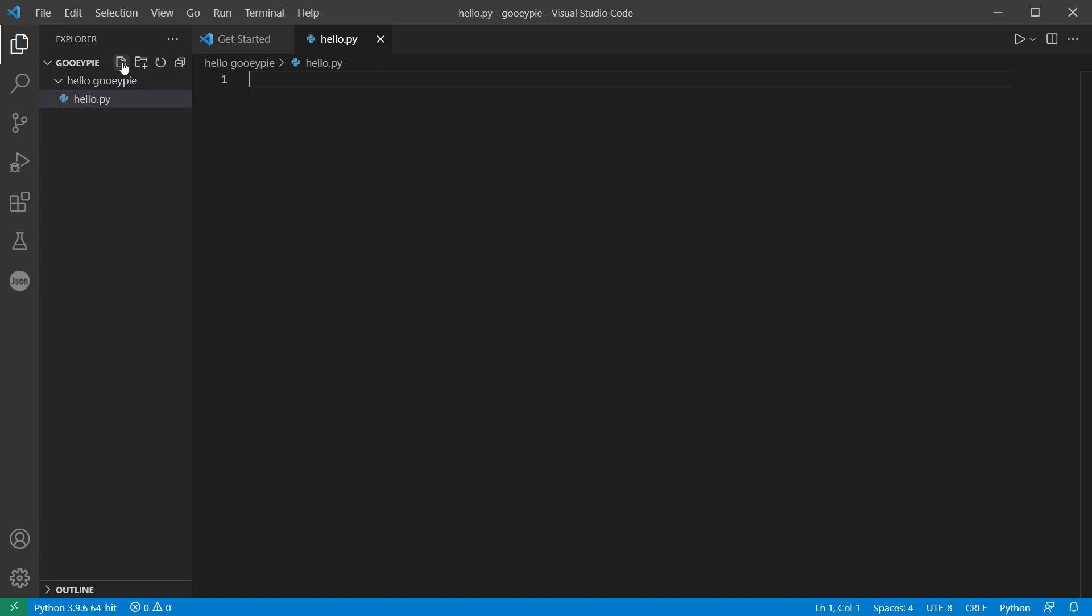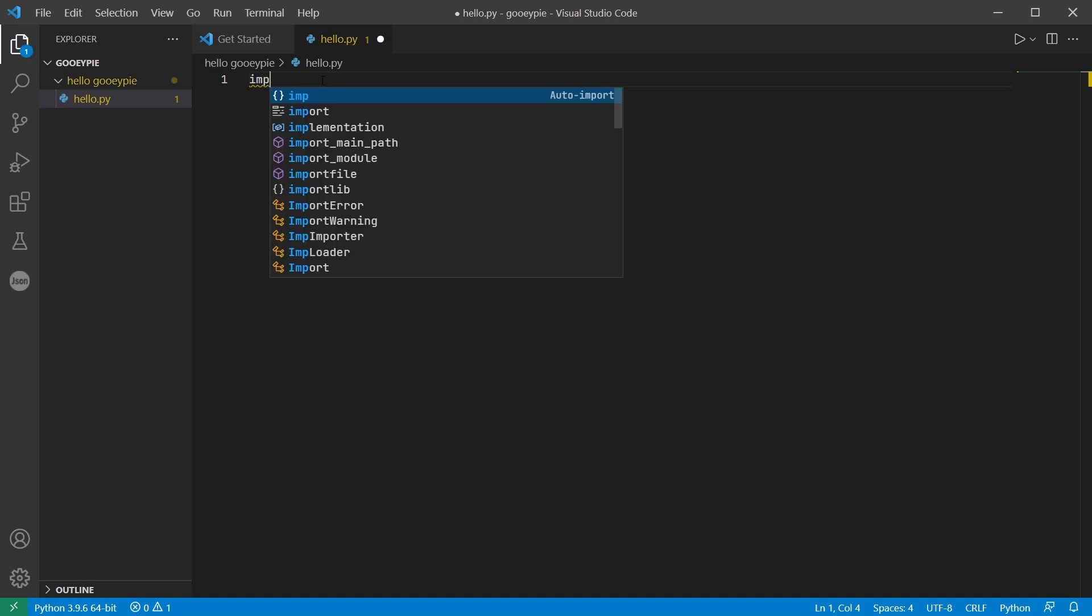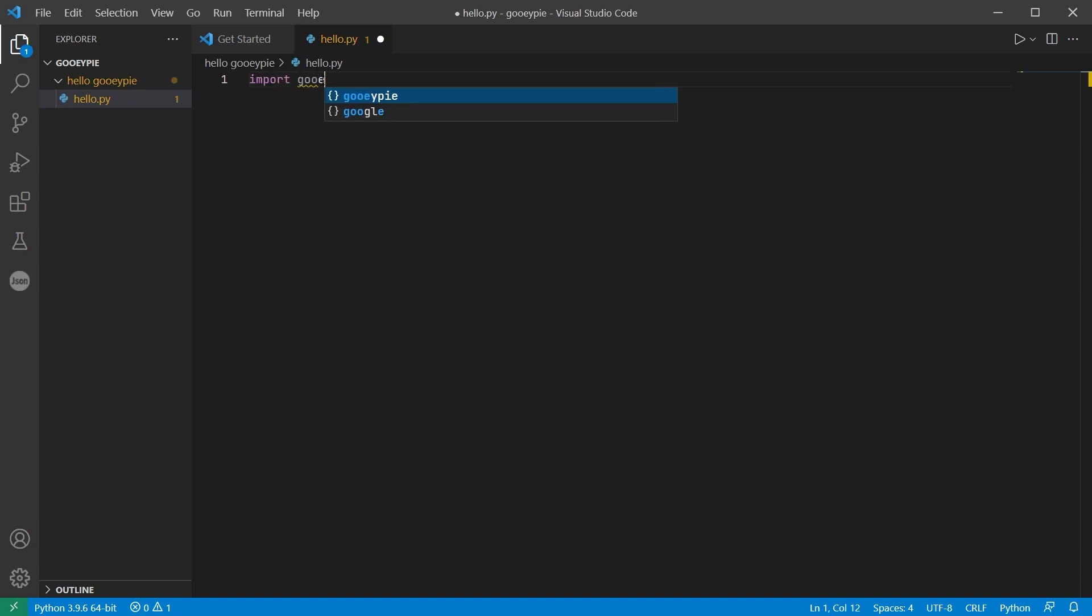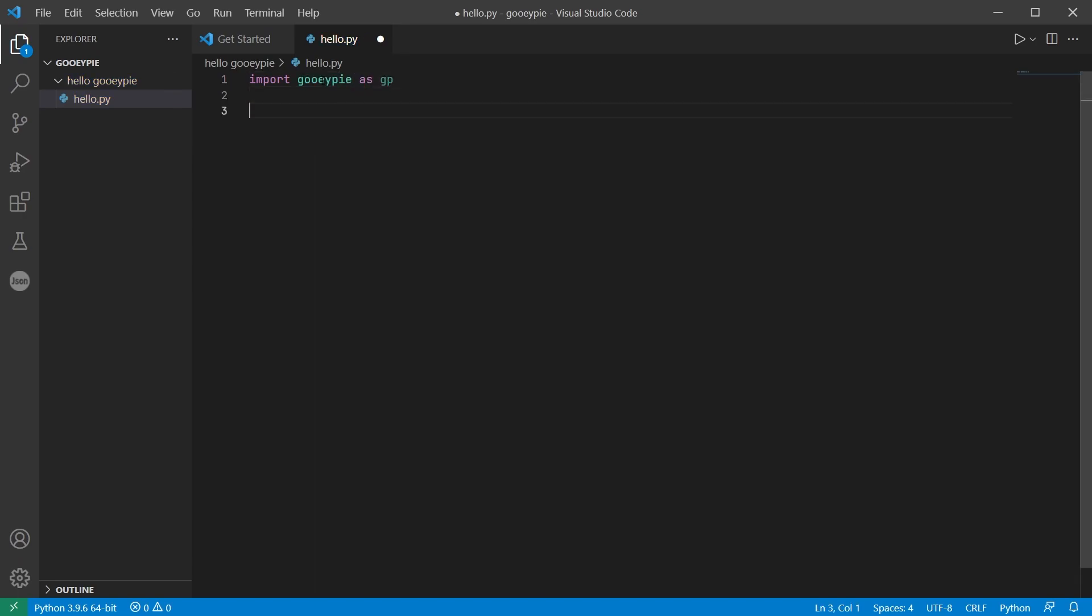The first thing I need to do in my code is to import the library. If I import GUI-PI as GP then it just gives me the ability to use that shorter GP prefix whenever I use a GUI-PI command.